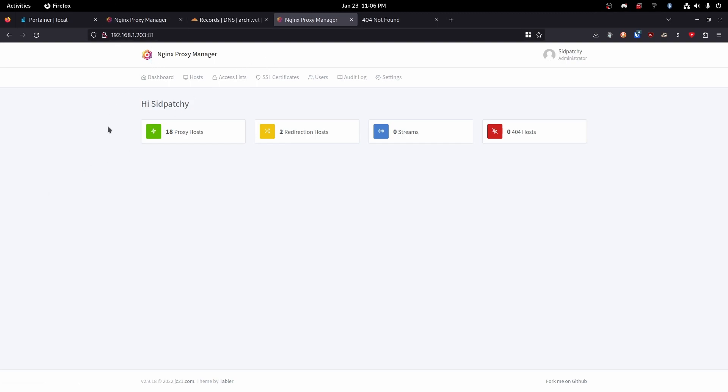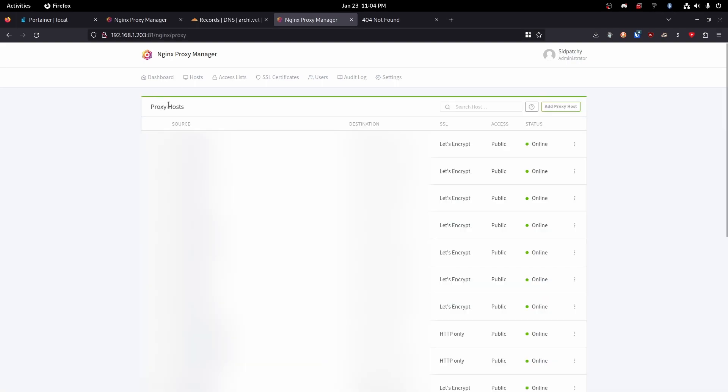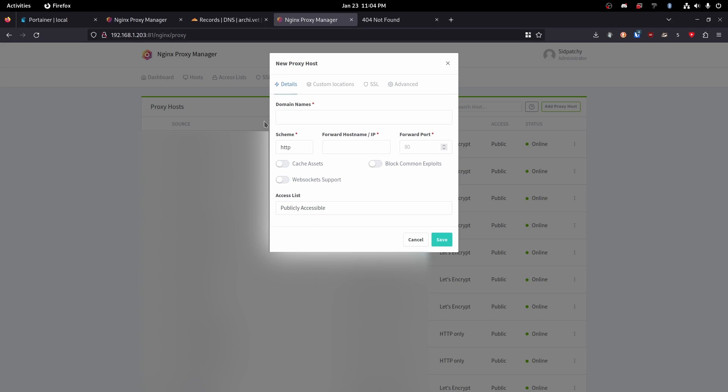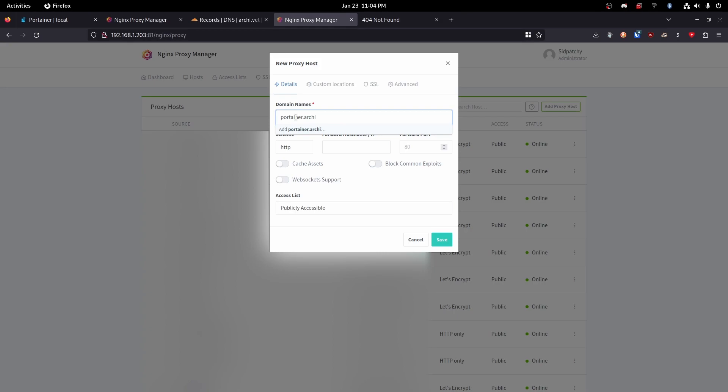Let's go ahead and head over to the proxy hosts. This is all going to be blurred. Enjoy that. Click add proxy host and then we're going to do portainer.archive.vet. Perfect.